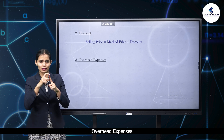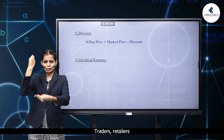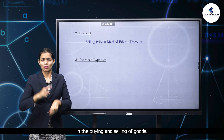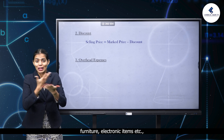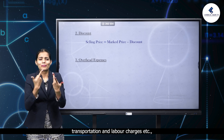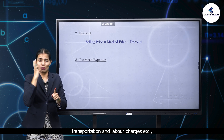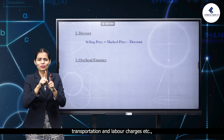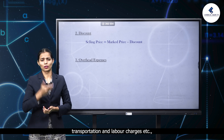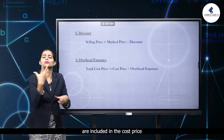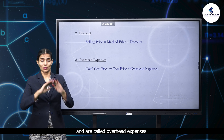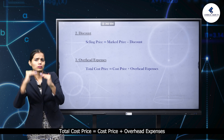Overhead expenses: traders, retailers, and shopkeepers are involved in the buying and selling of goods. Sometimes, when articles like machinery, furniture, electronic items, etc. are bought, a few expenses may occur on their repairs, transportation, and labor charges. These expenses are included in the cost price and are called overhead expenses. Therefore, total cost price equals cost price plus overhead expenses.